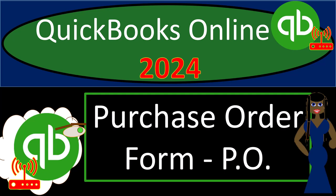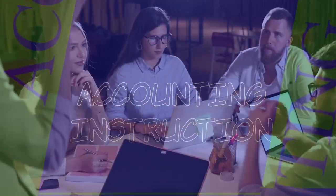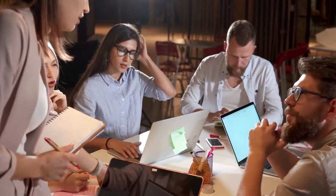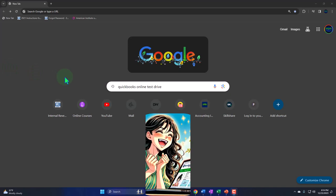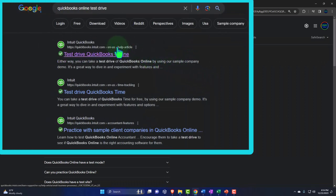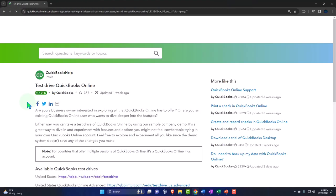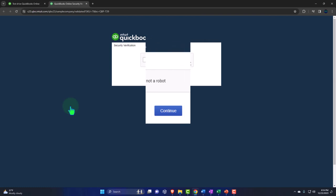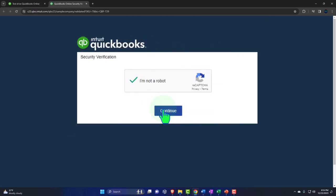QuickBooks Online 2024 - purchase order form or PO form. Get ready because we're diving in with Intuit's QuickBooks Online. We're searching in our browser for 'QuickBooks Online test drive,' looking for the result with intuit.com in the URL, Intuit being the owner of QuickBooks. We select the United States version of the test drive software and verify we're not a robot.